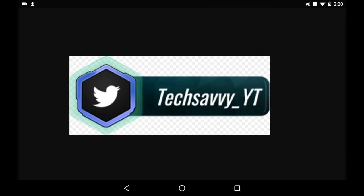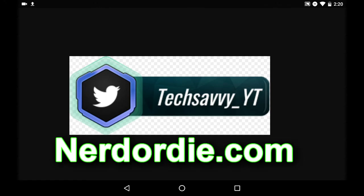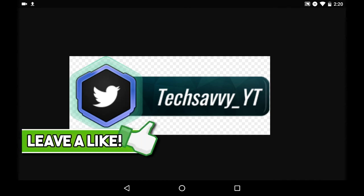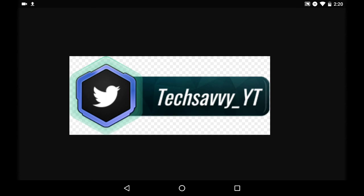Hope you guys enjoyed. If anyone would like, I can do a different tutorial on another resource they provide on that website. Again, it is nerdordie.com. If you liked this video, please leave a like below. And I will see you guys later. Have a good day.